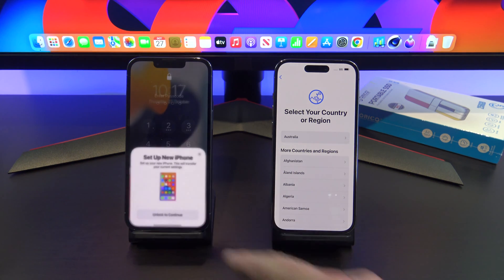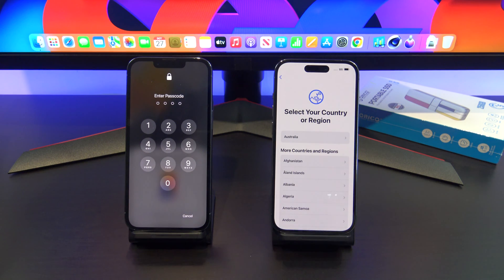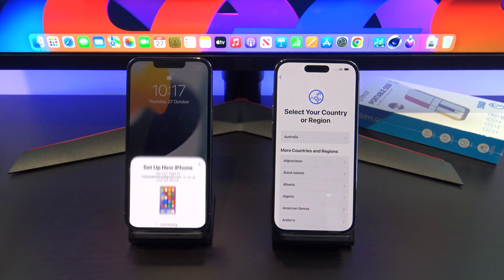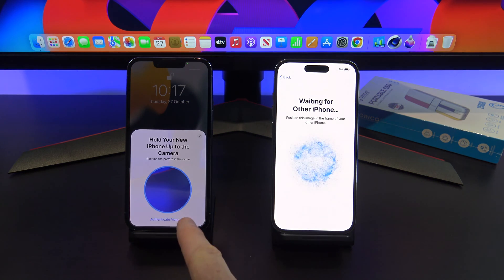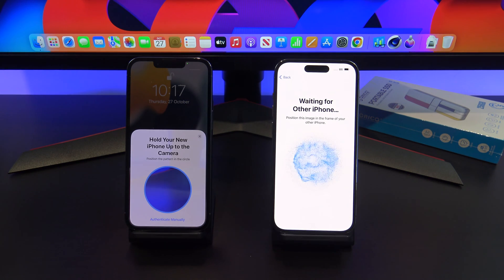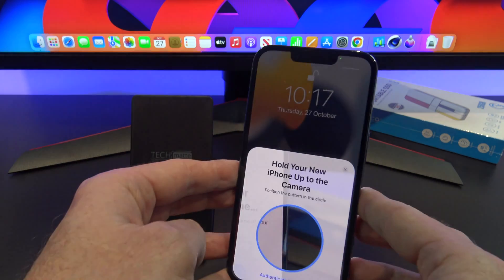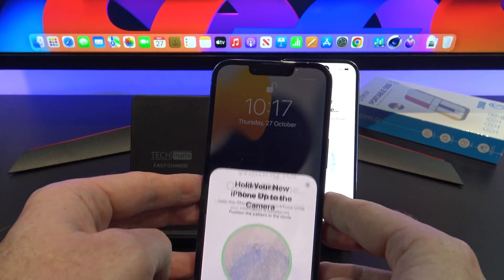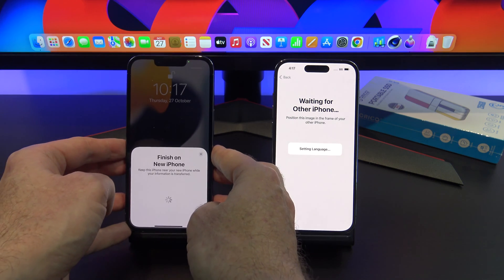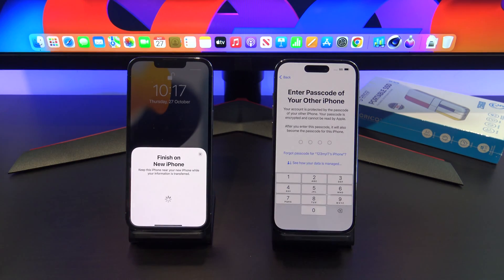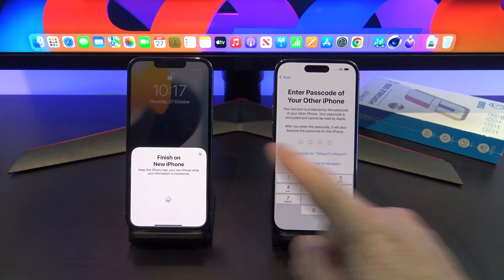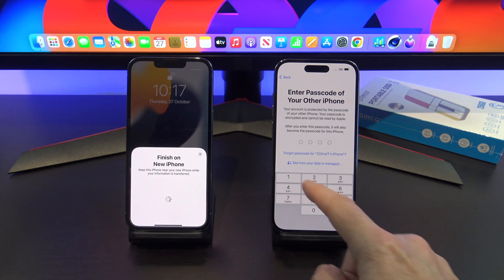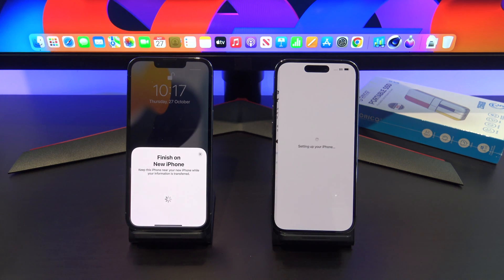Unlock to continue. Put in our passcode. It's connecting. Now what it wants us to do is actually scan the image with the other phone, so let's go ahead and do that. We're going to have to enter our password — the passcode for our old phone — so let's go ahead and type that in.